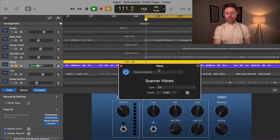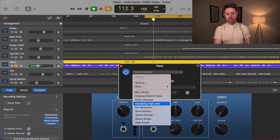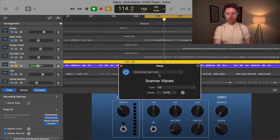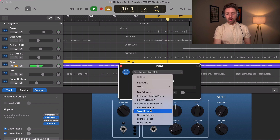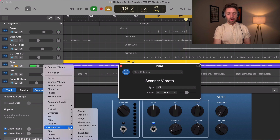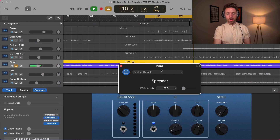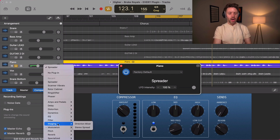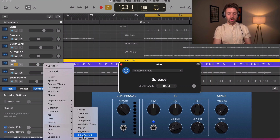Scanner vibrato gets into vibrato, which is another pitch oscillation. There are all sorts of different presets but we don't have a lot of controls here — try it out, and if you like it, use it. The spreader is another plugin that does an LFO filtering spread to add some stereo width.